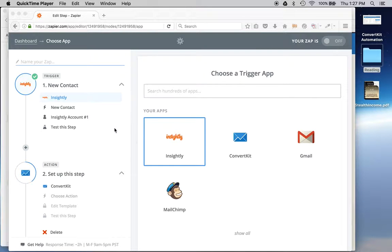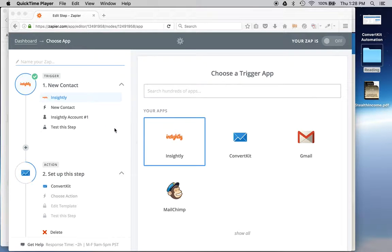This is a quick tutorial on how to create a custom zap using Zapier so that you can automate some of your life.